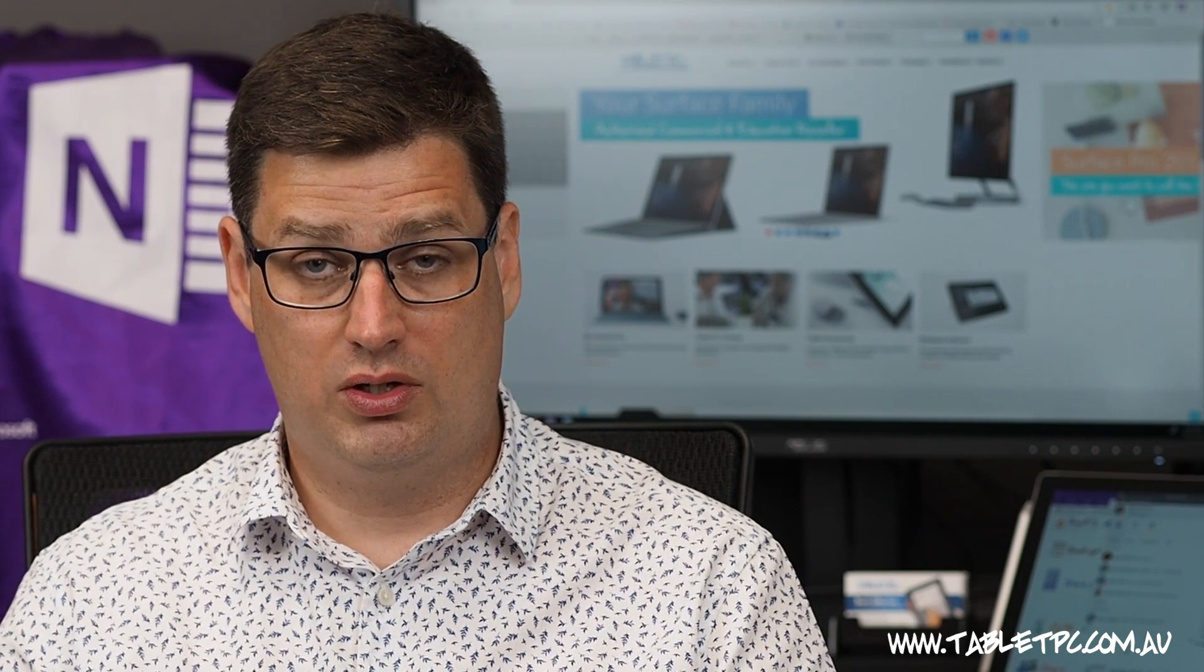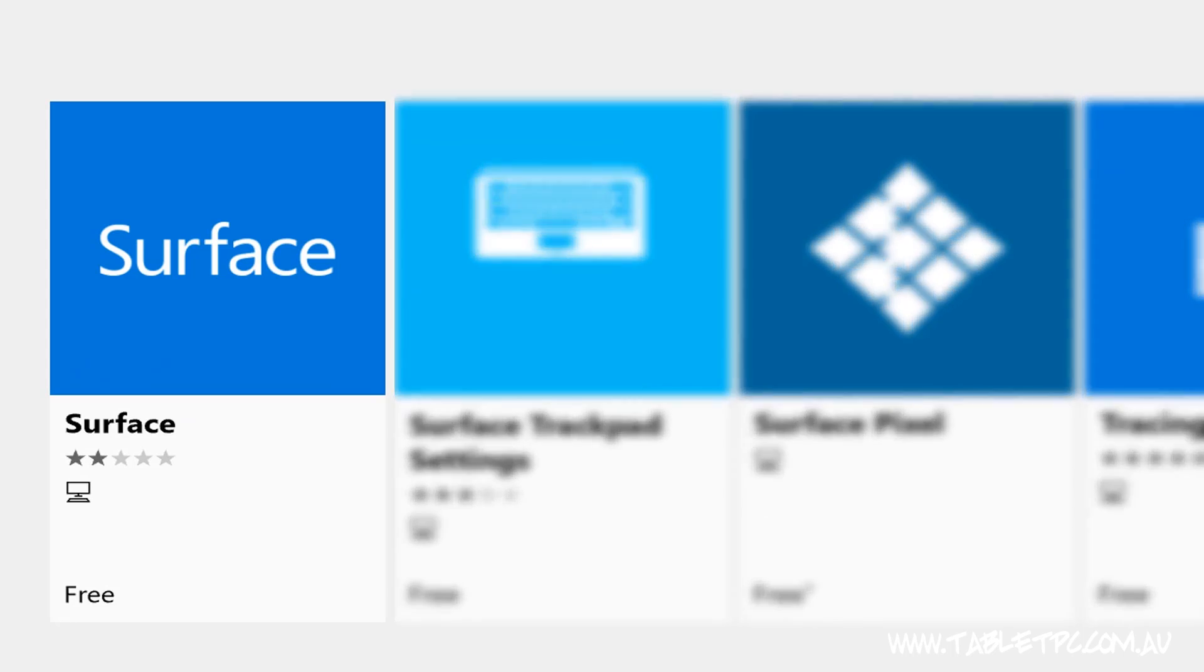If you don't have the Surface app, you can download it from the Microsoft Store.